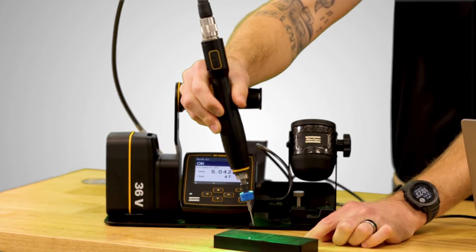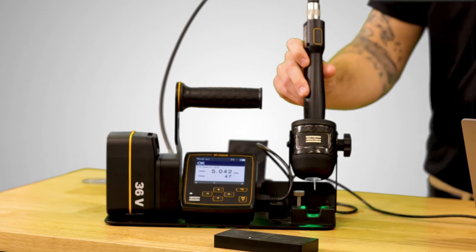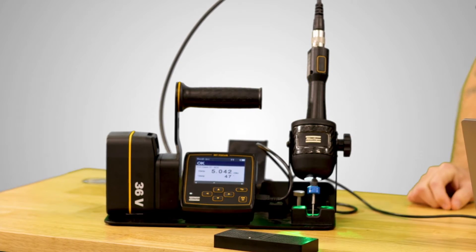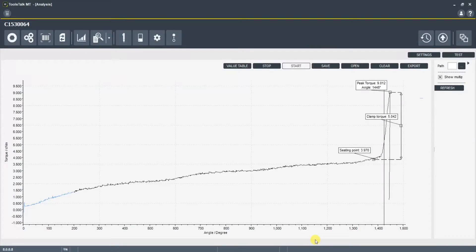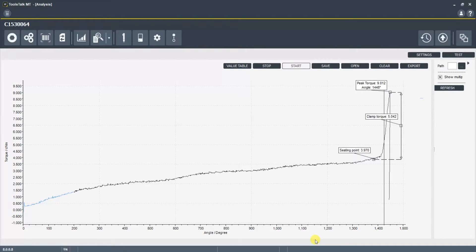Now you can see that we targeted a clamp torque of 5 cent newton meters. On the graph here you can see a seating point. You can see that we hit a peak torque of 9 cent newton meters and we fell right in the range of our target on the clamp torque of 5 cent newton meters.